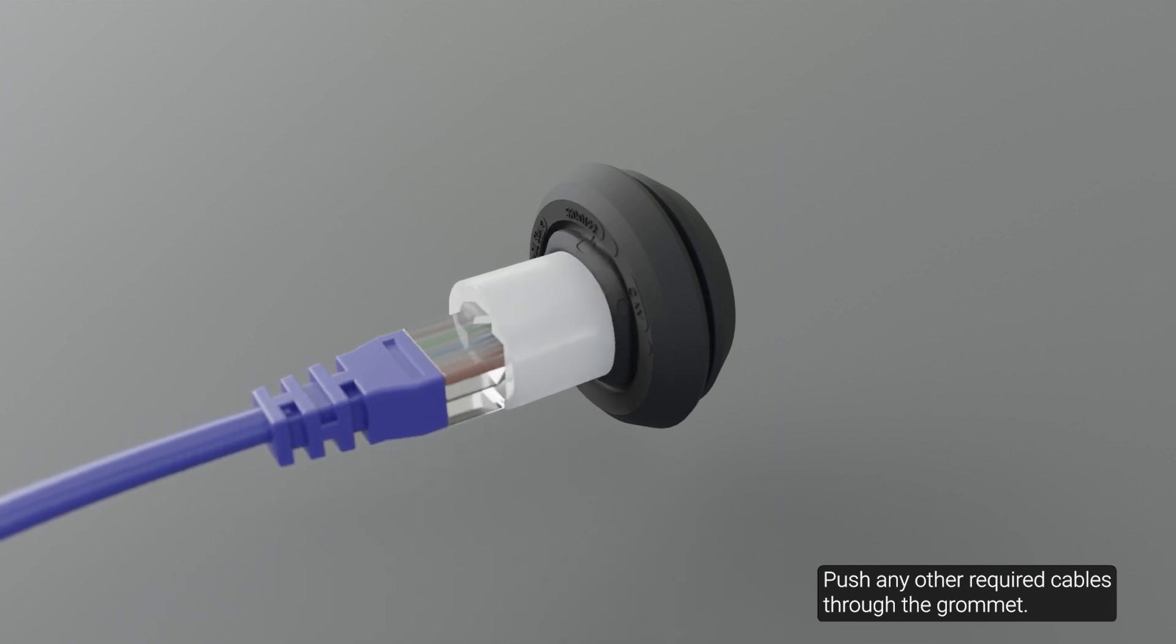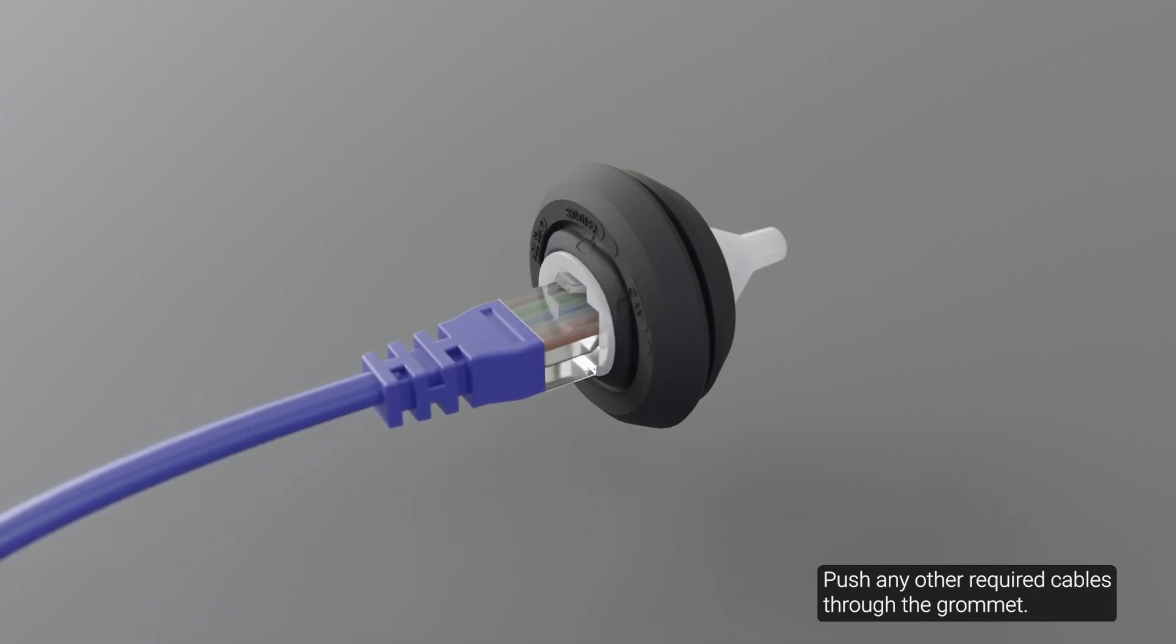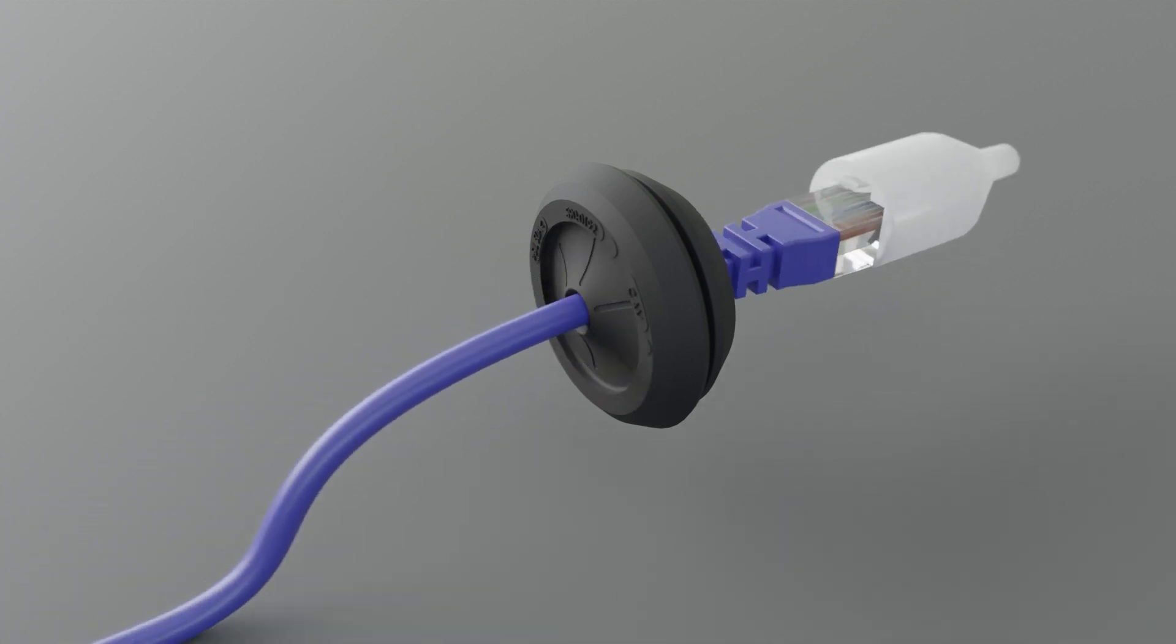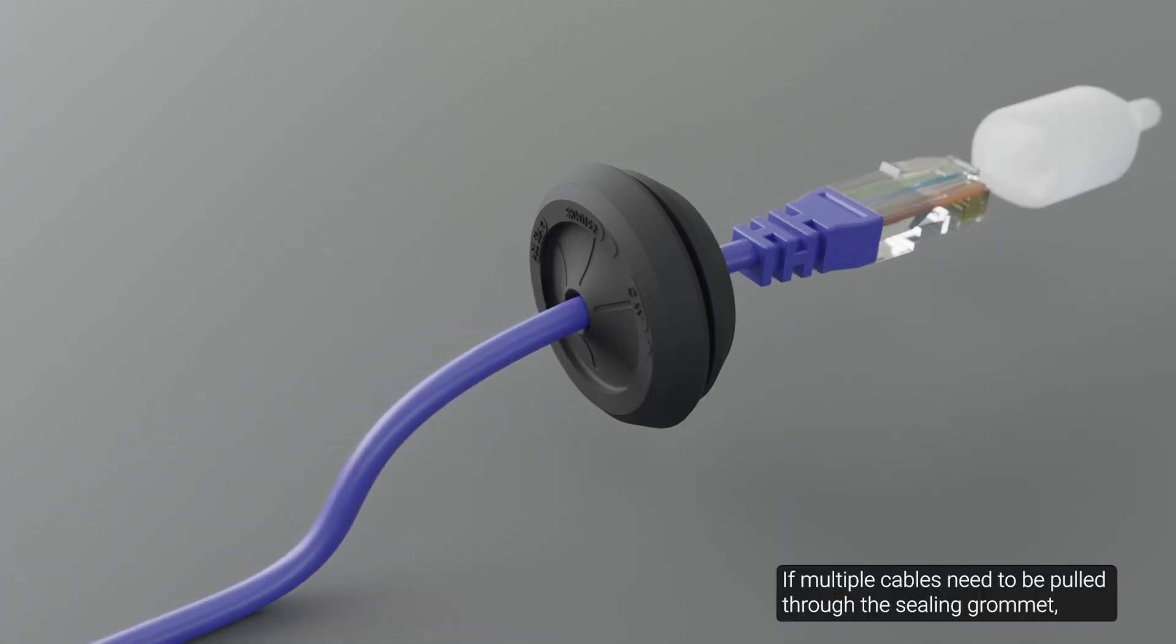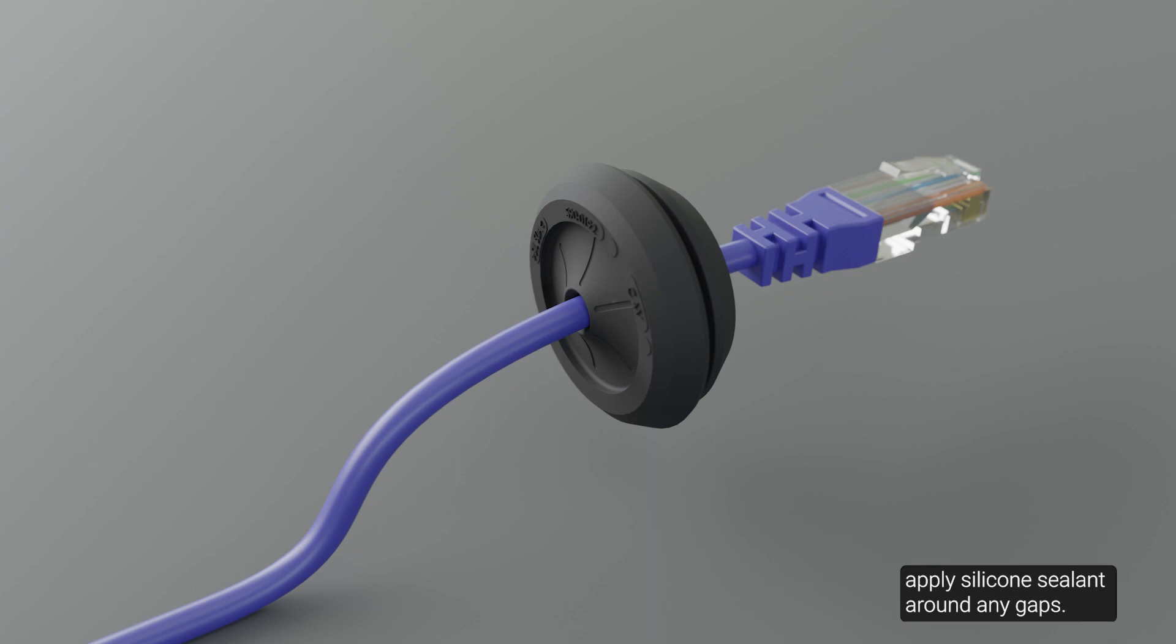Push any other required cables through the grommet. If multiple cables need to be pulled through the grommet, apply the silicone sealant around any gaps.